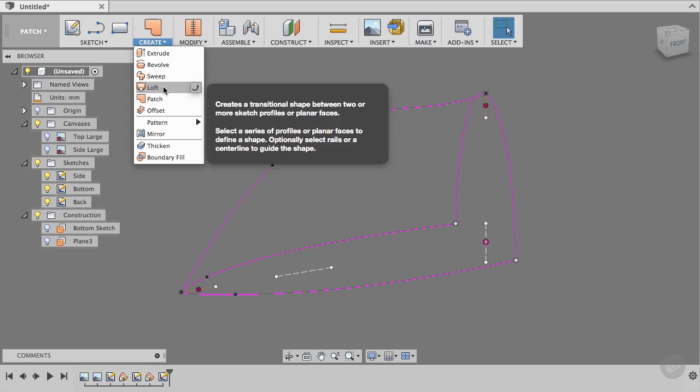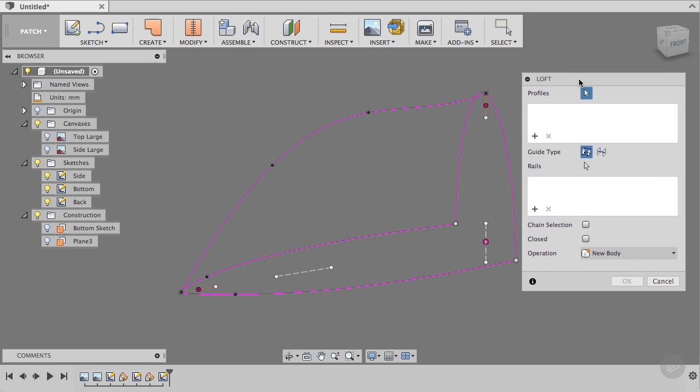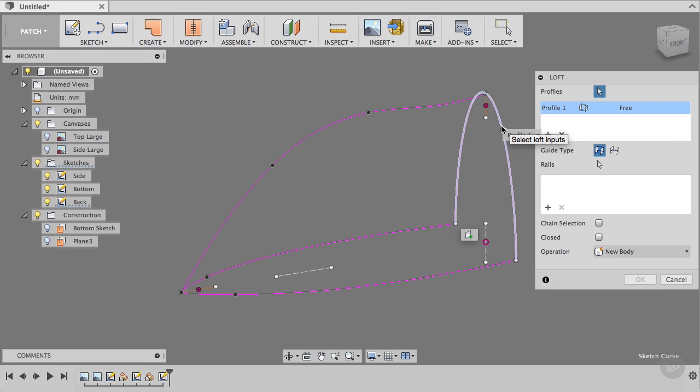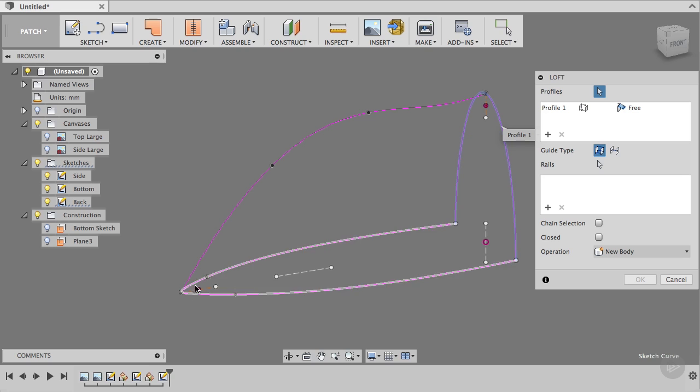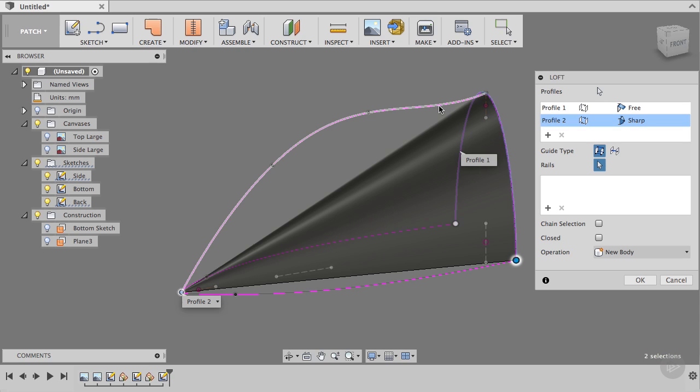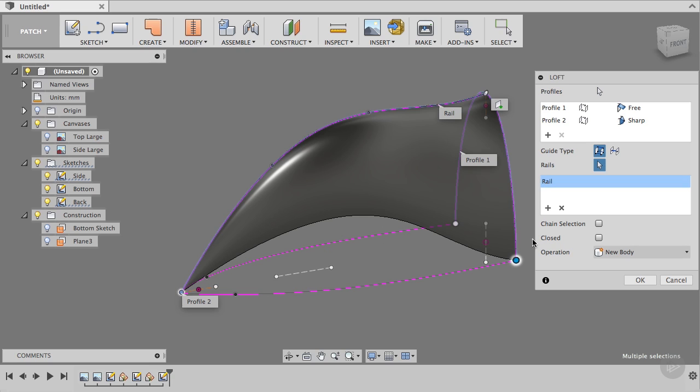Let's take a look at loft. So if the loft command, first you want to turn off chain in our case. You can click on this one and say, from this back profile, plus, make a loft to the tip. Okay, that's pretty nice. But then as a rail, maybe select this one.